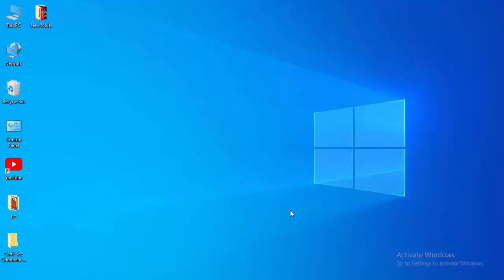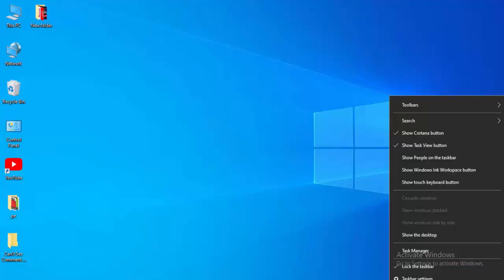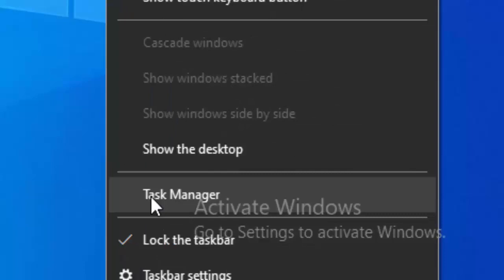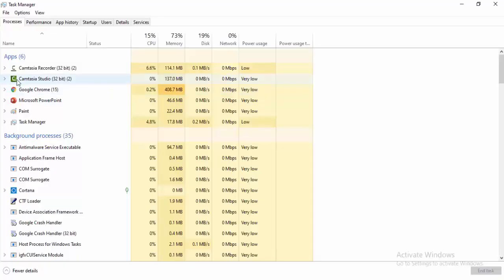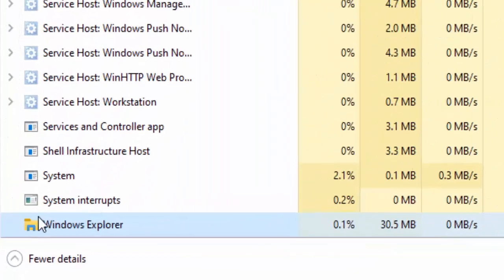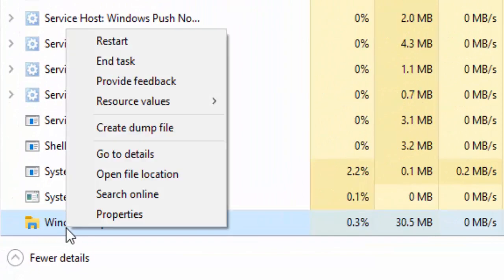For the first method, right-click on your taskbar and select Task Manager. Find Windows Explorer, right-click on it, and select Restart.